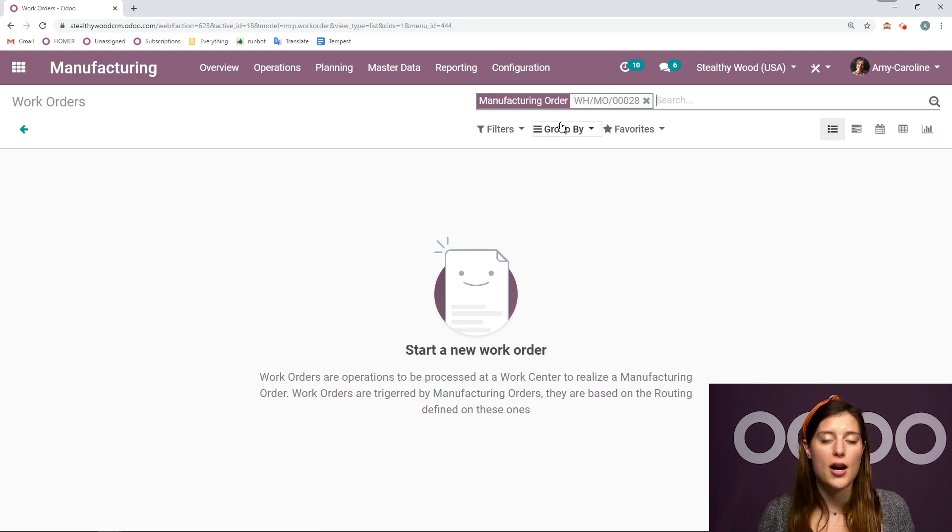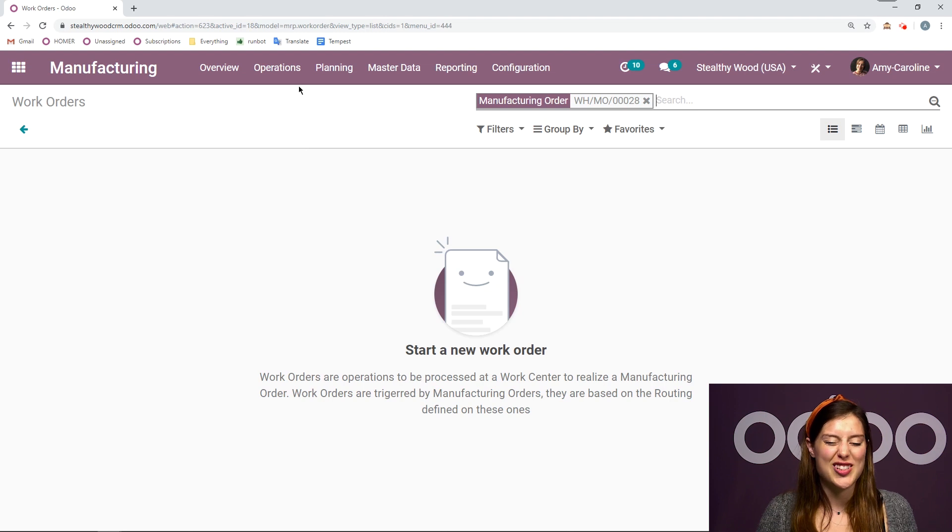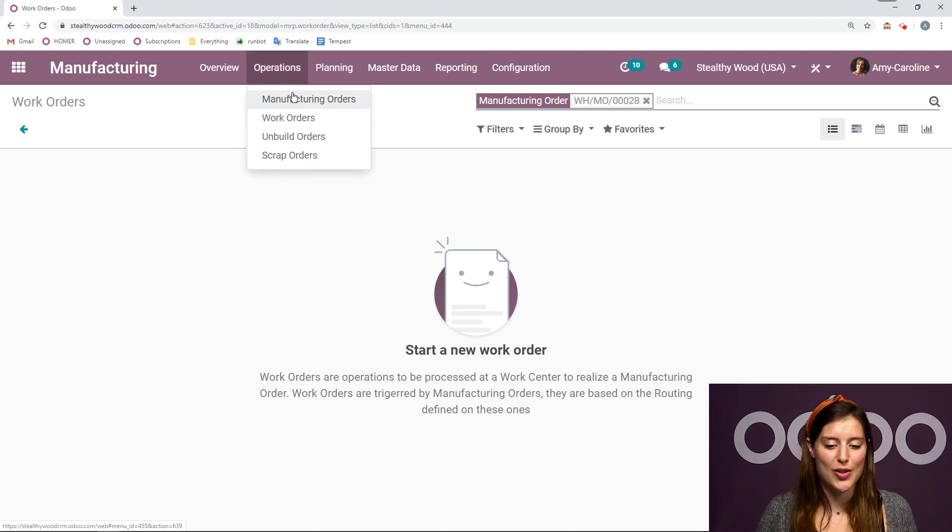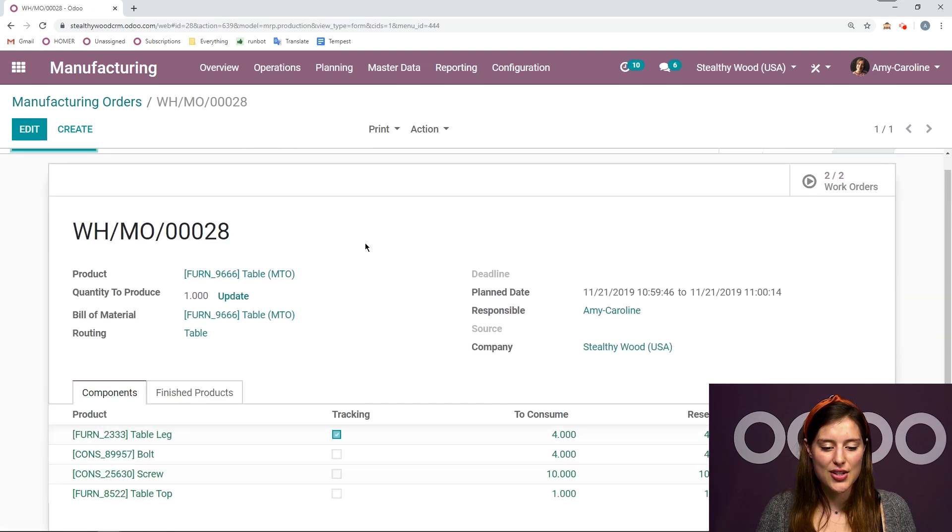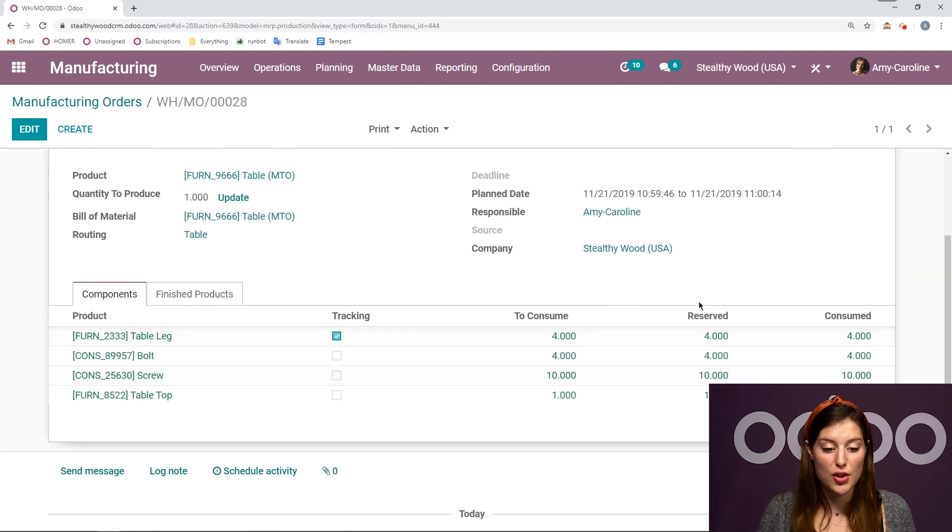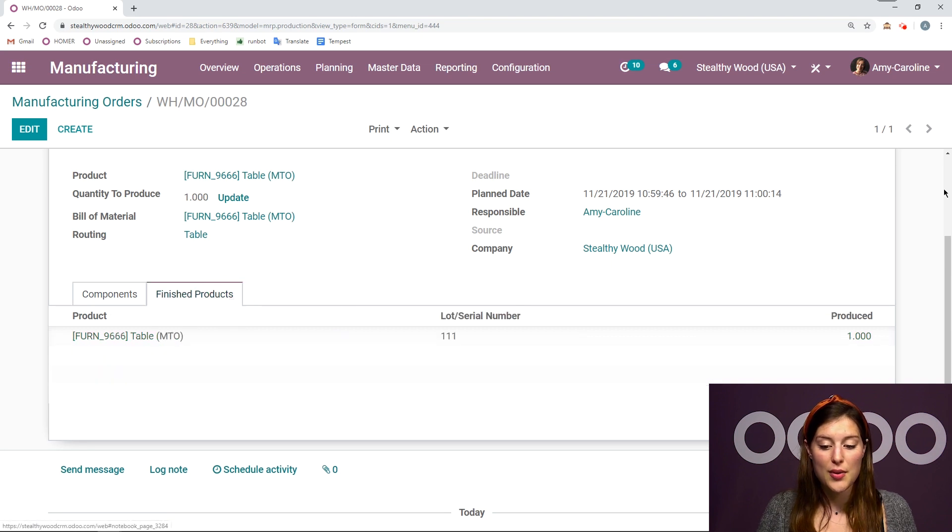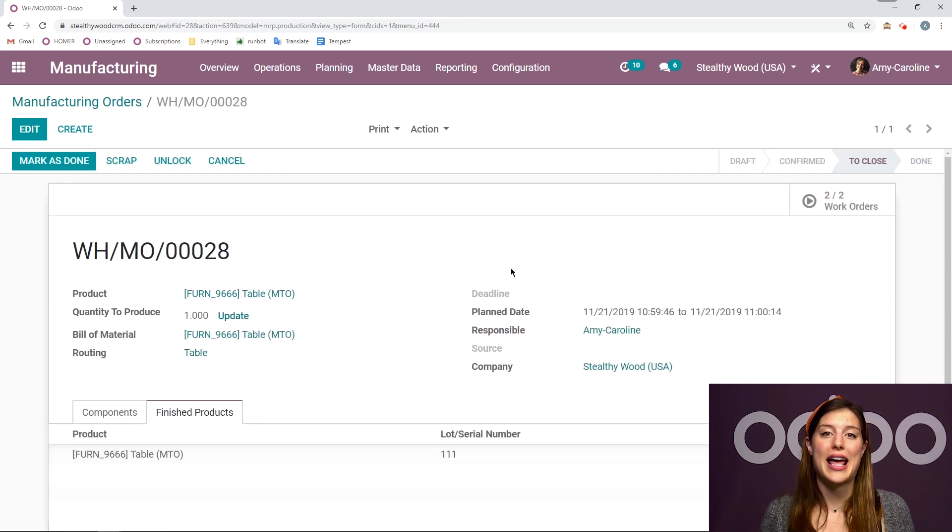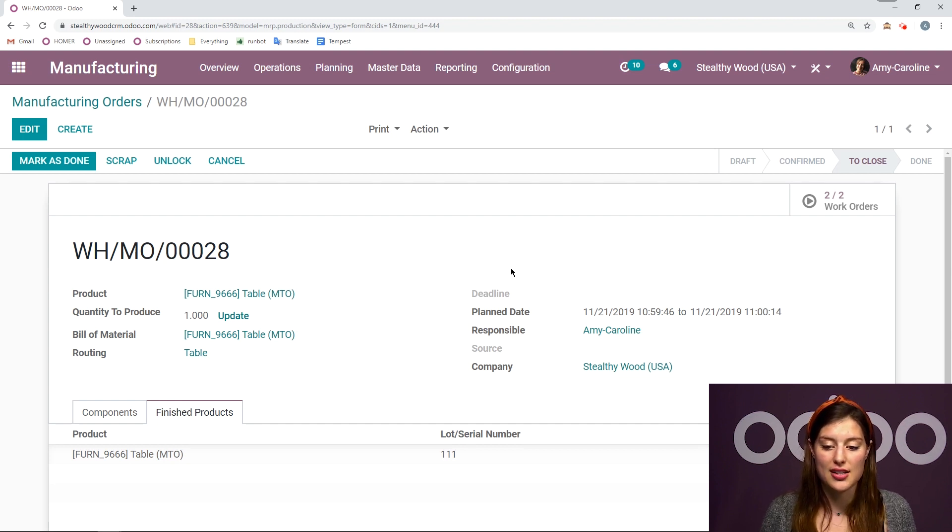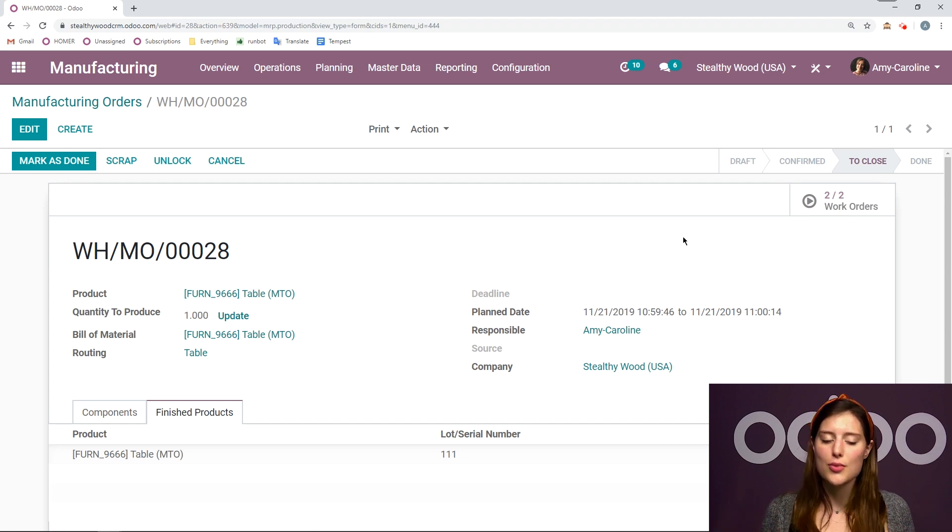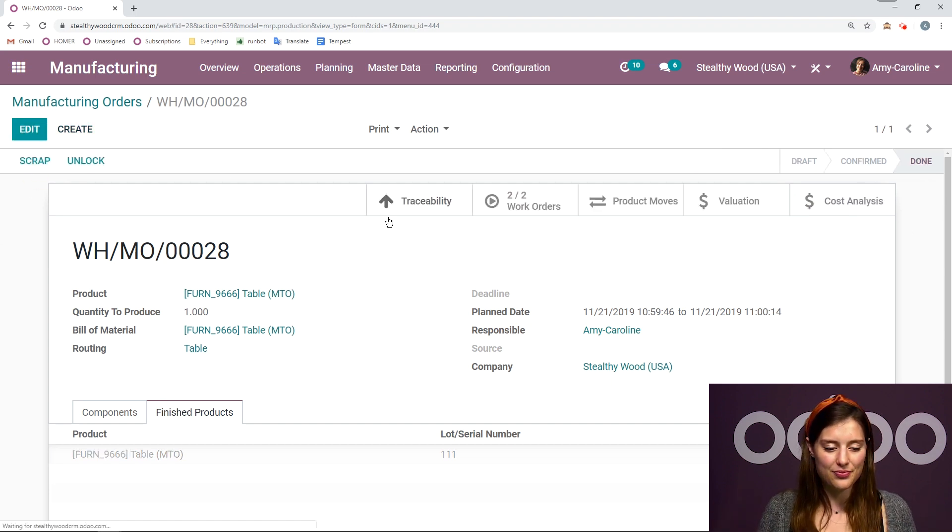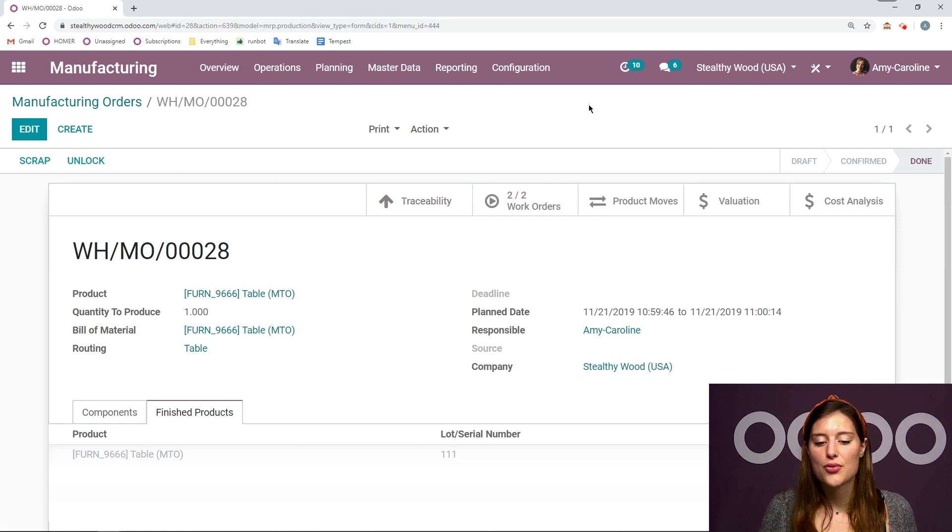I also have the option to mark as done and close the manufacturing order. But I want to check out the manufacturing order first. So we go back to our table. Everything looks good. We've consumed everything we've needed to consume, everything we've reserved. We have our finished product here with that lot or serial number that I added when I was in that work center when I was processing that work order. I have the two that are completed here. So I think we're really good to go. So let's mark this as done.